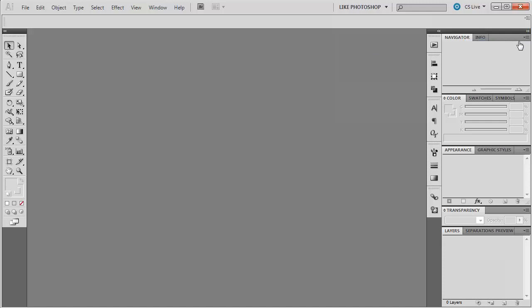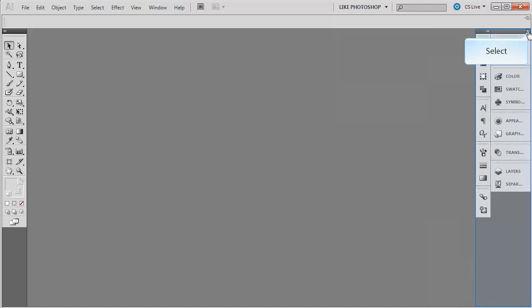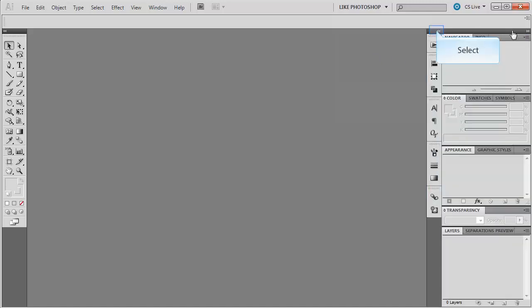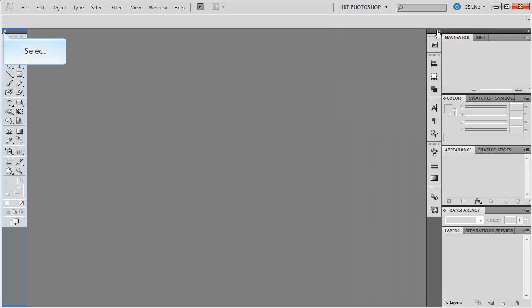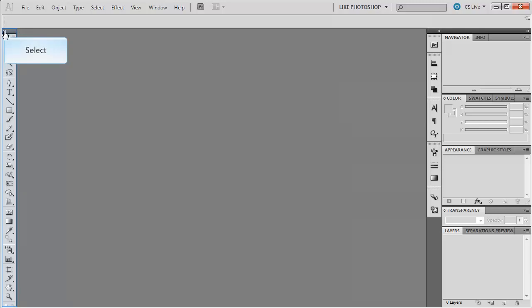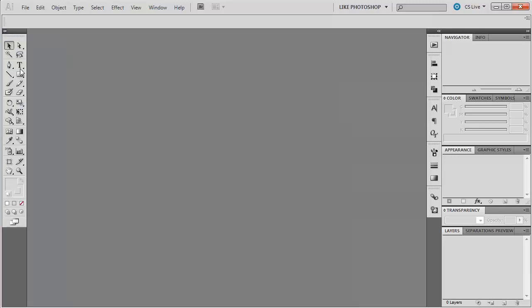Now, you also have fly out menus that you can collapse and expand, collapse and expand. Let's see, this one over here, the tool one, I want you to see if it's like this and you're getting something cut off, you just click that arrow and you get the two columns.